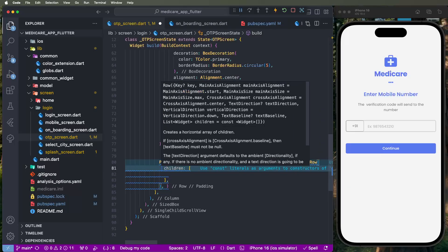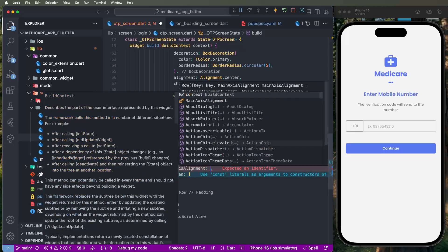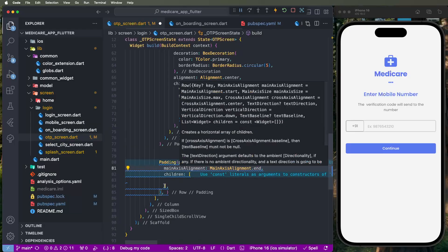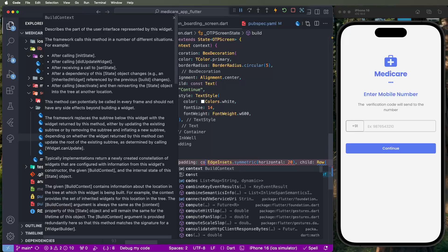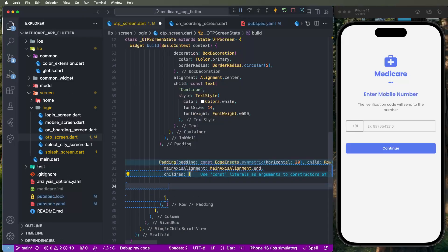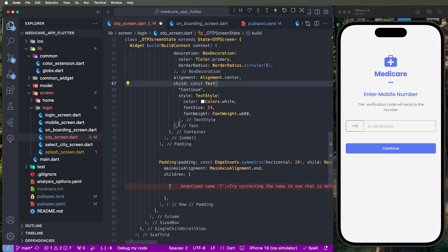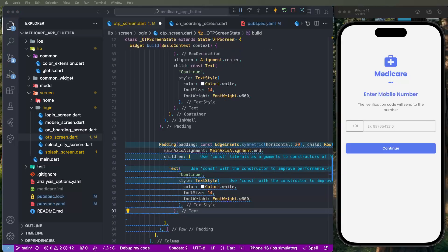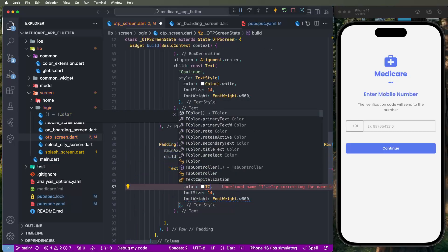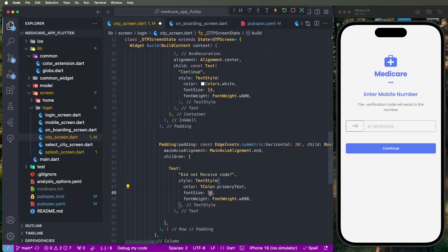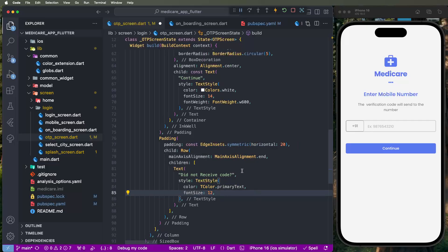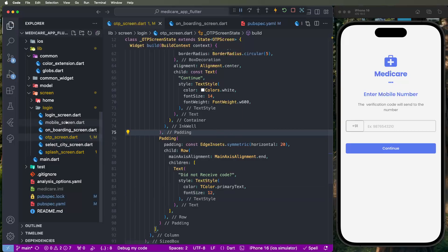Set the main axis alignment to end, add a const value, then create a Text widget. Copy a text style and put it here. Set the title 'Don't receive code?' in black color — set key color primary text, font size 12, regular font weight. Remove the bold weight, save.